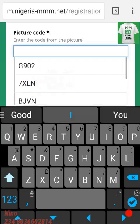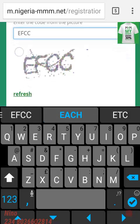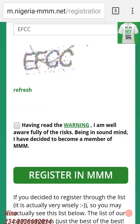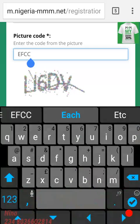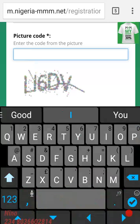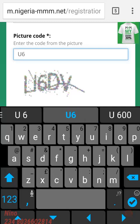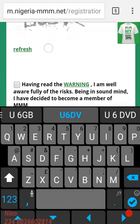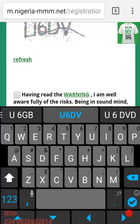Now this picture code — this is the captcha code. As you can see it shows something like 'ef6c' there. If you didn't see it properly you can click refresh to get another code. This one looks like 'U6DV' — capital letter U, 6, D, V. It is alphanumerical.